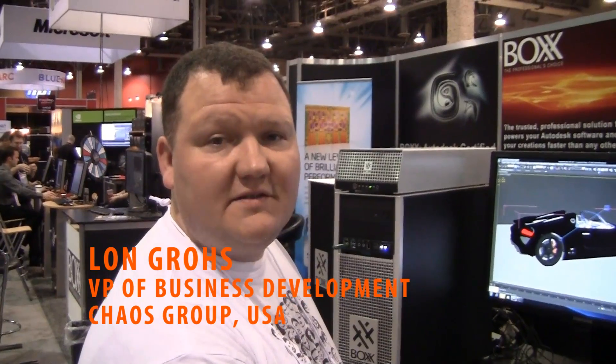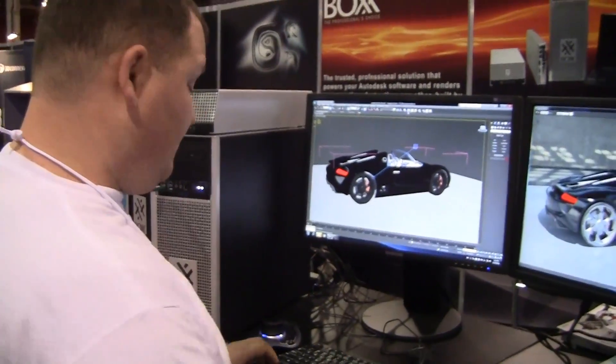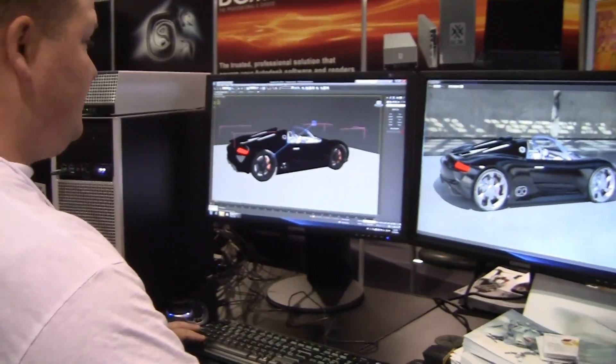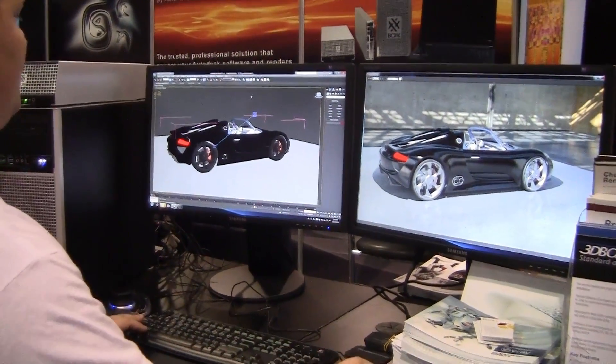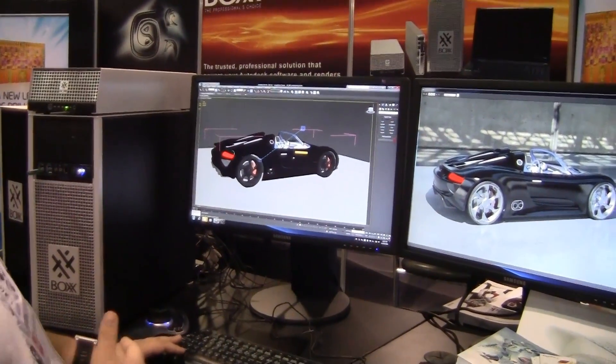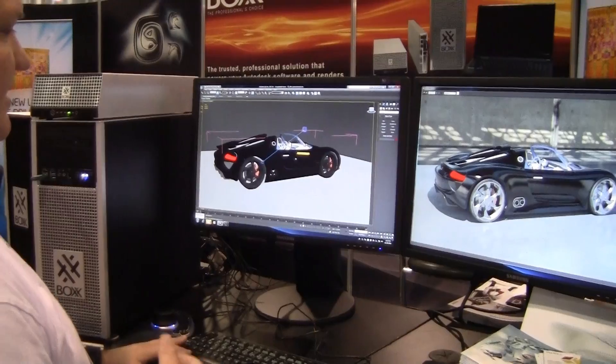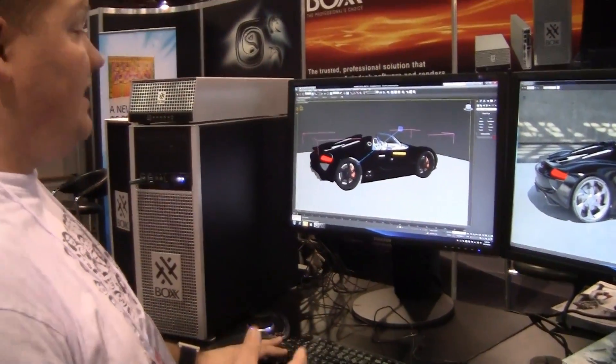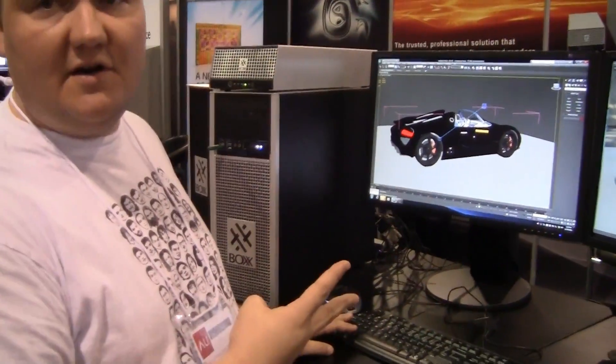I'm Lon Gross with Chaos Group USA, Vice President of Business Development. I'm here at the Box booth at Autodesk University. What we're demonstrating to everyone who comes by is Box has set up a really tremendous system here with a Quadro 4000 card and three Tesla cards.